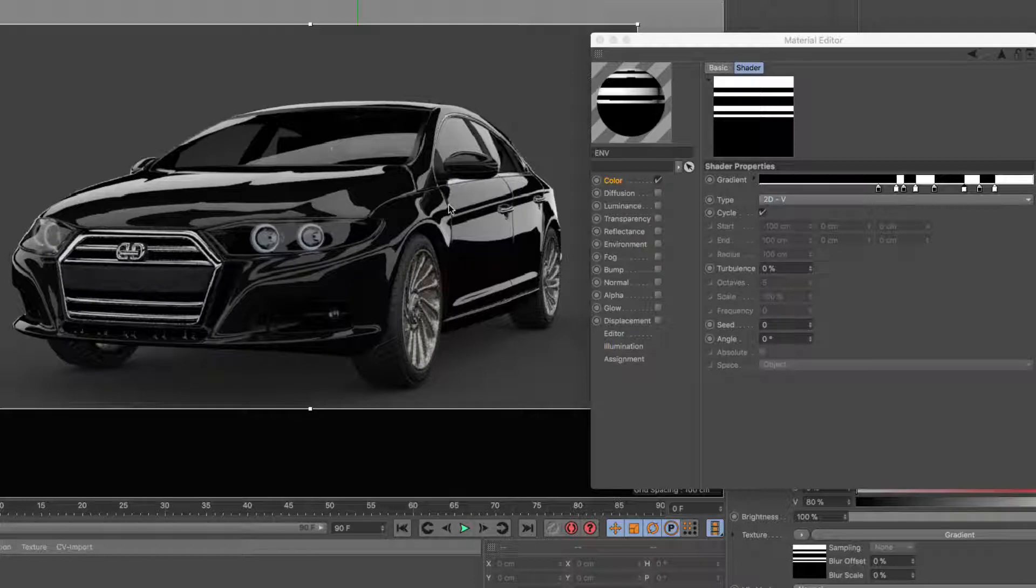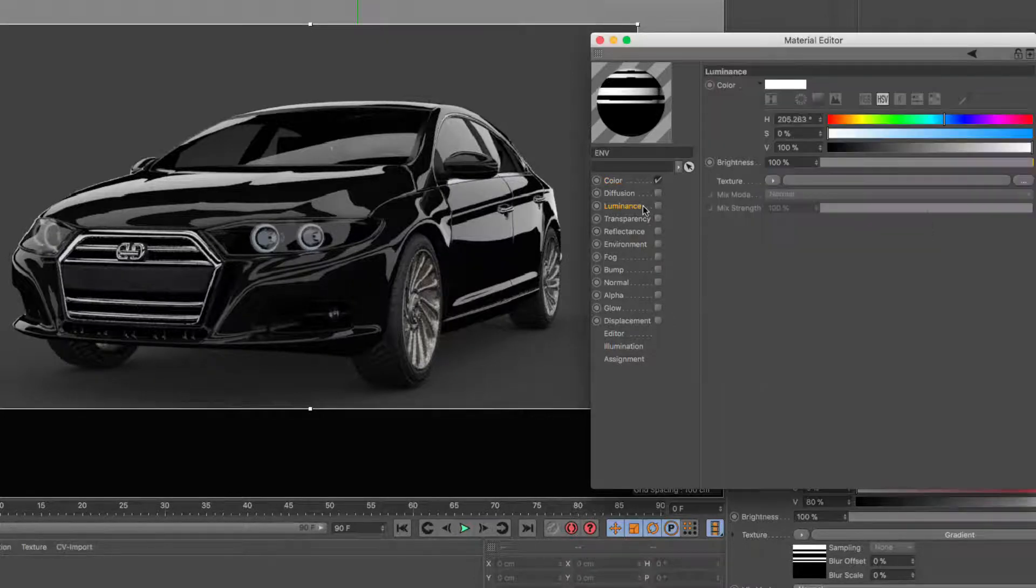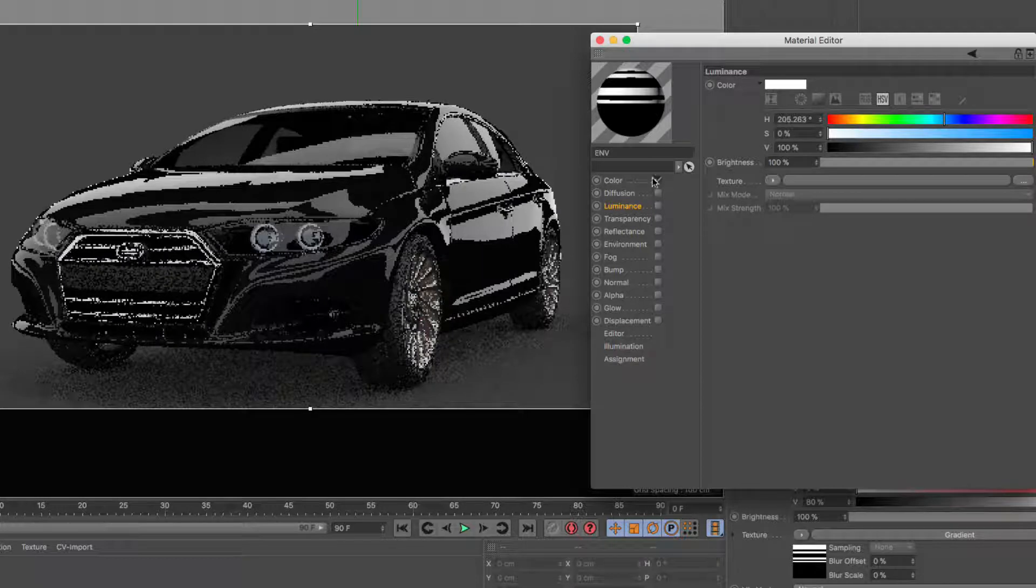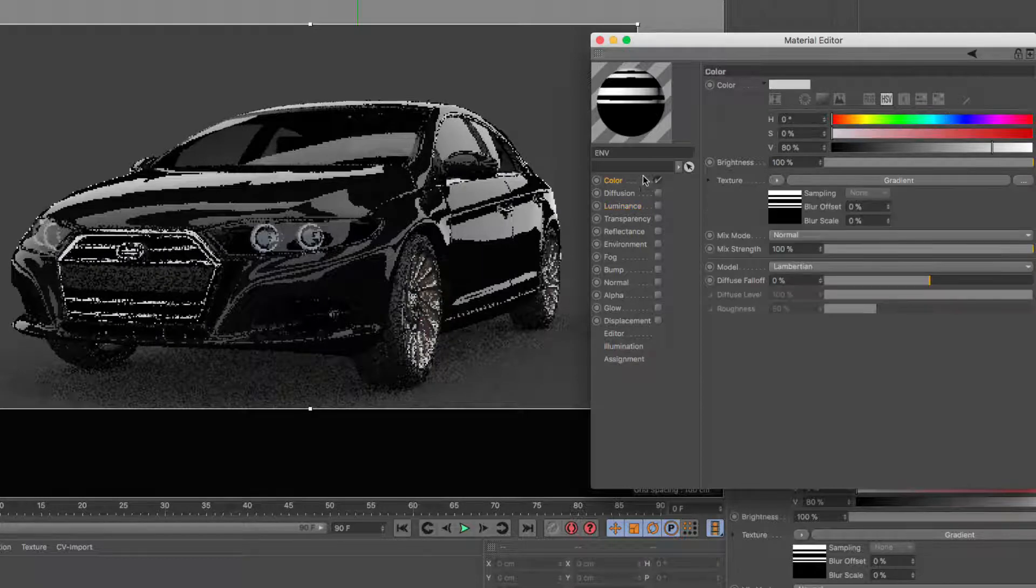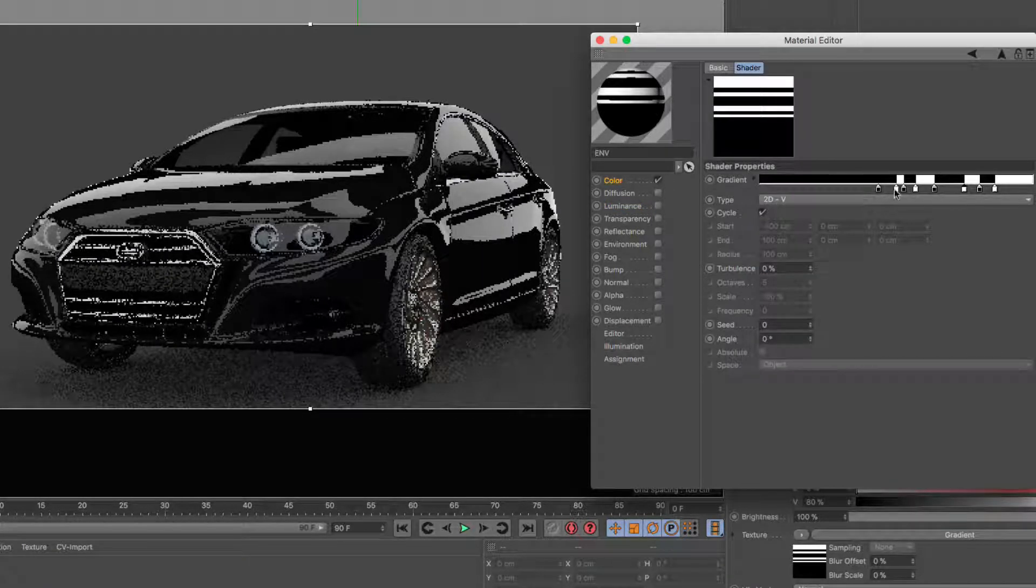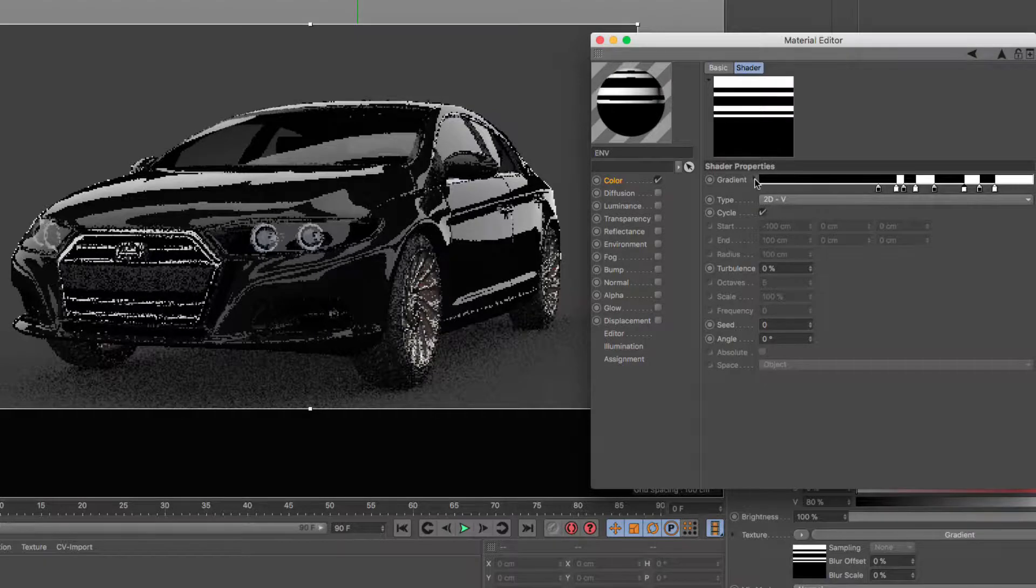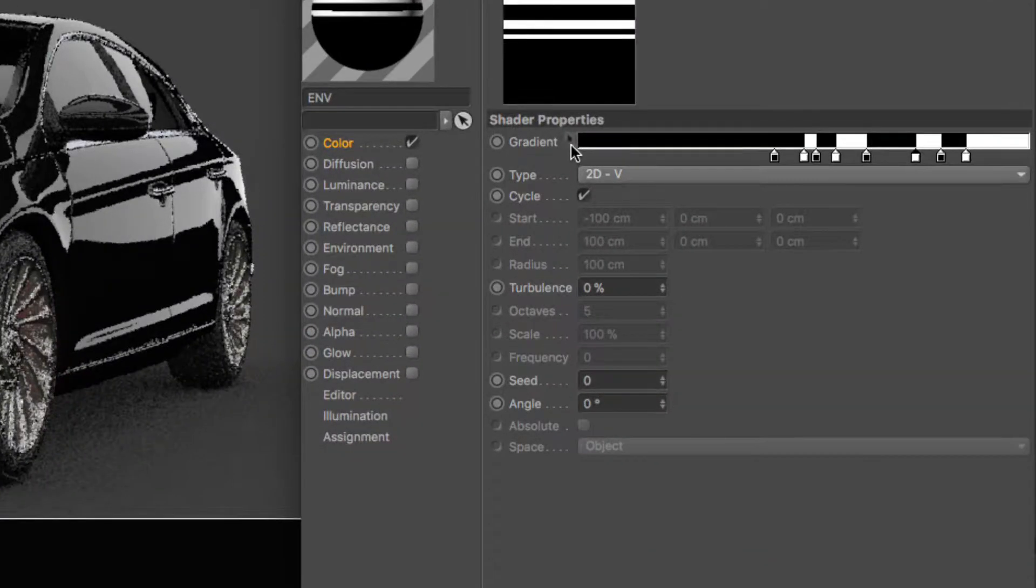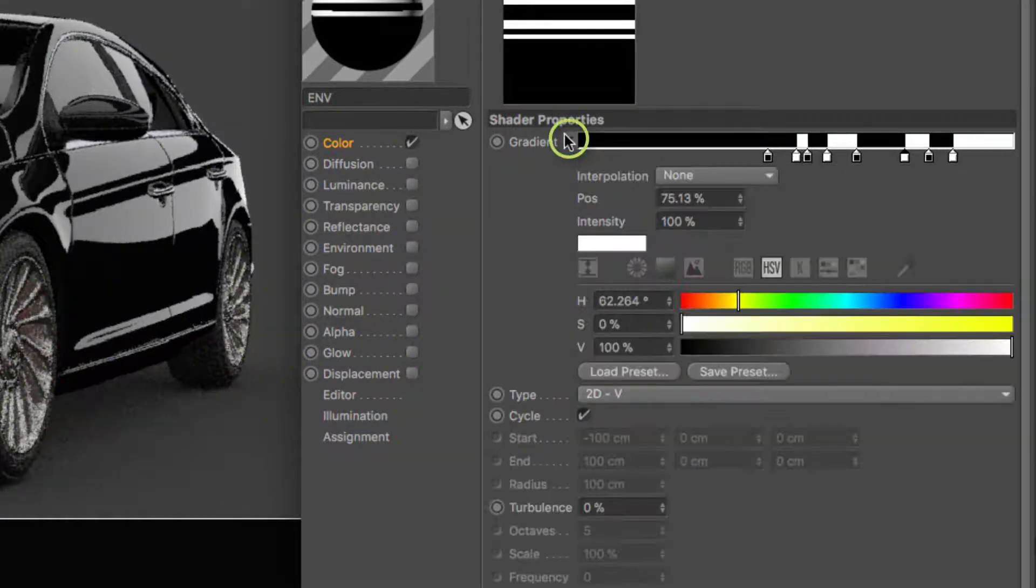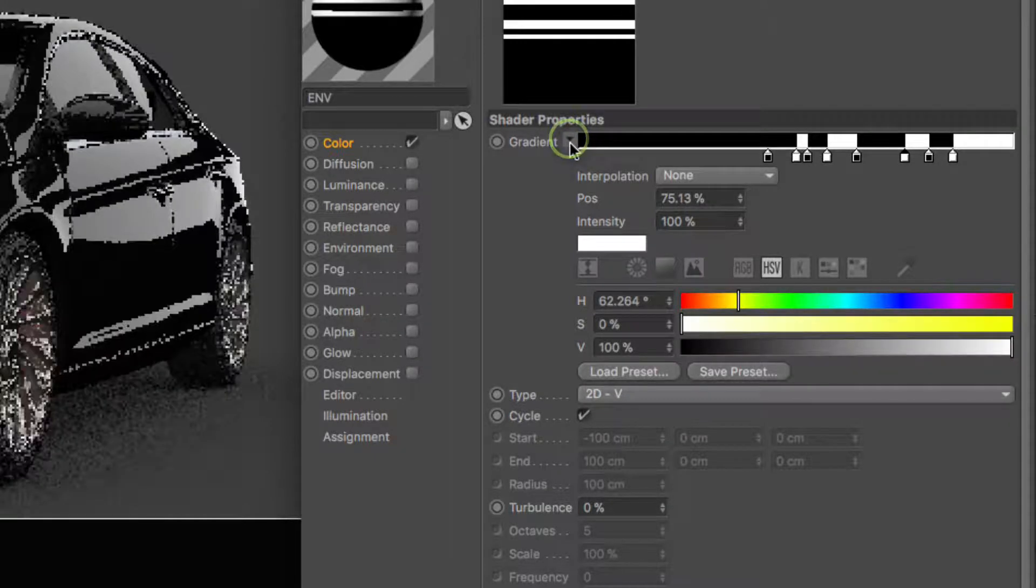Although we know how to do this in the luminance by making the brightness more than 100%, here in the gradient knot, it's not that straightforward. Well, actually it is. All you have to do is untwirl this little arrow.